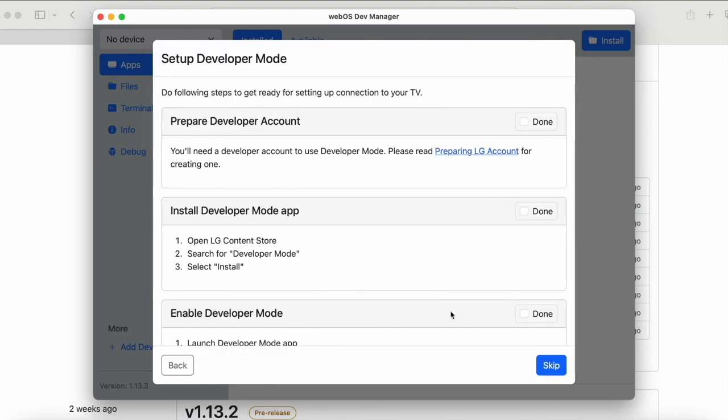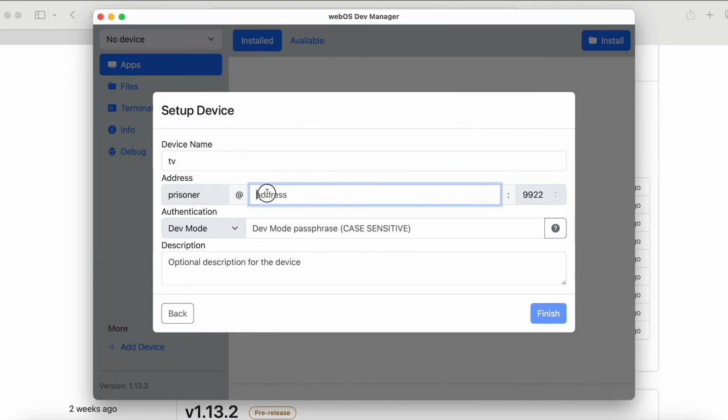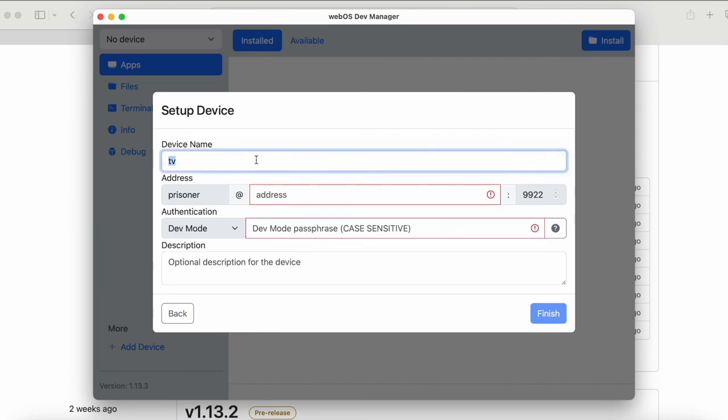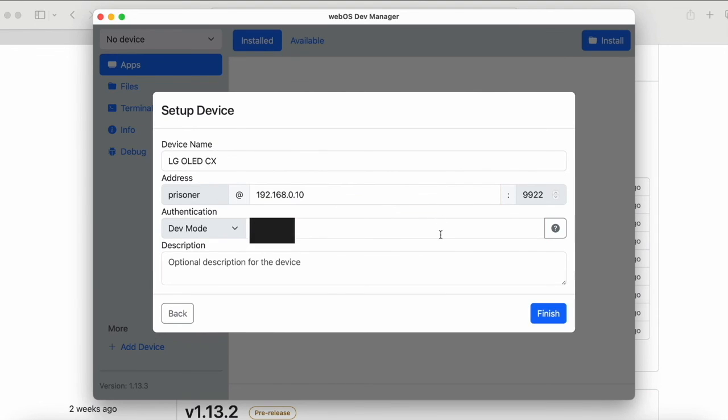The next step you can skip directly. We have already done everything. We can give it skip without any problem and here, as you can see, it will ask us what I have asked you to sign up for before, the IP address and the passphrase. You can give it a name if you want. In this case, I'm going to put LG OLED CX, which is mine, and we're going to put the data that I told you to sign up for and that the TV application has given us. And once you have both data set, click on Finish.